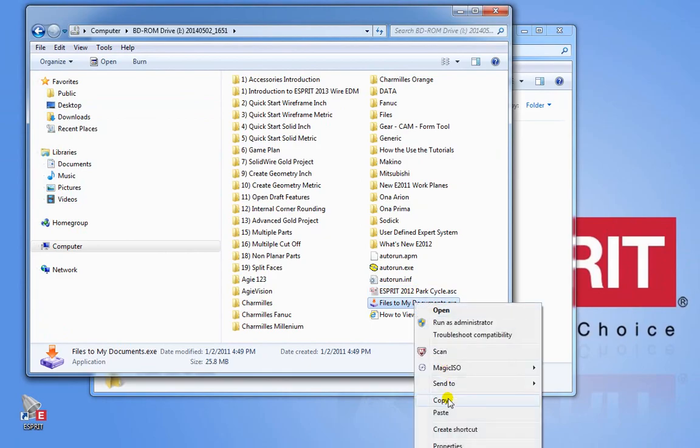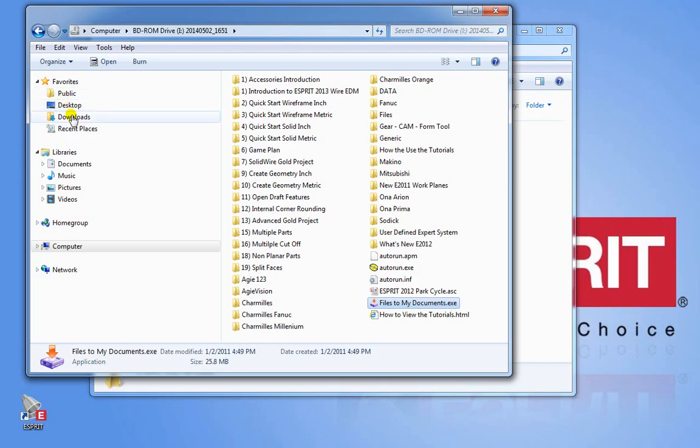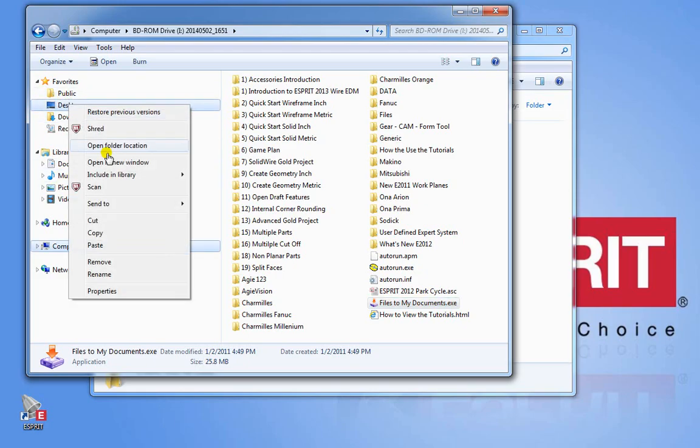So you can right-click copy this file, place this somewhere on your computer. Desktop would be fine. I can just do a right-click there or put it in a folder.